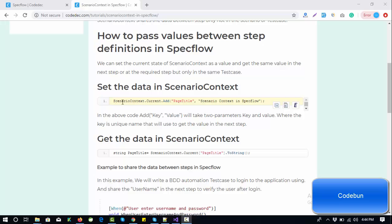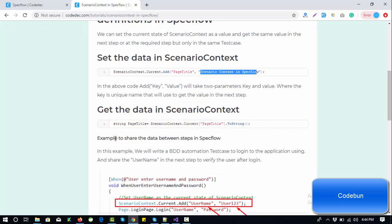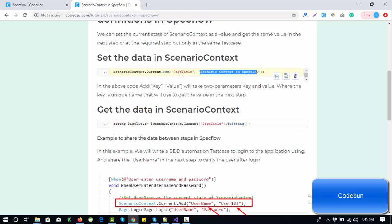To save data in any step, you have to use ScenarioContext.Current.Add. This will be your key to get the data in the next step, and this will be your value. To get the data, just pass ScenarioContext.Current with the key which we set in the previous step and convert it into a string or whatever data type.